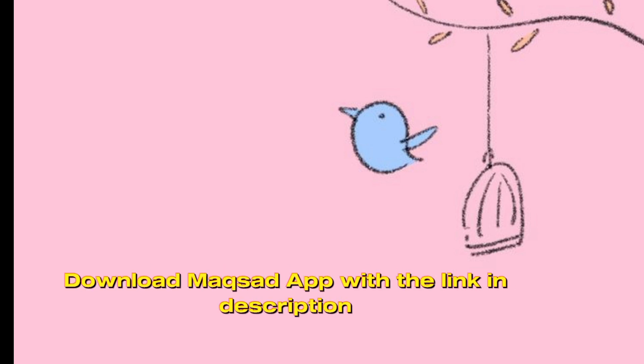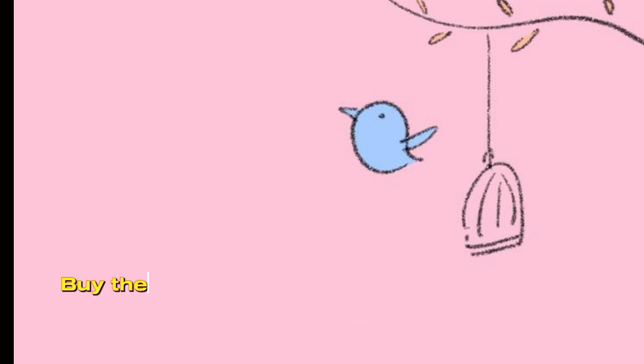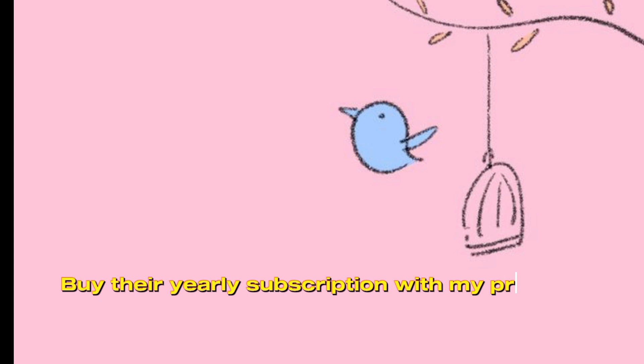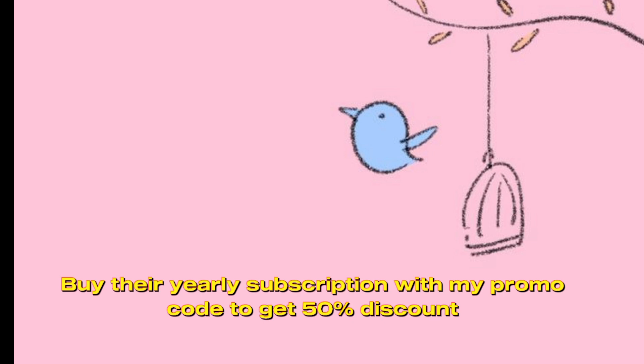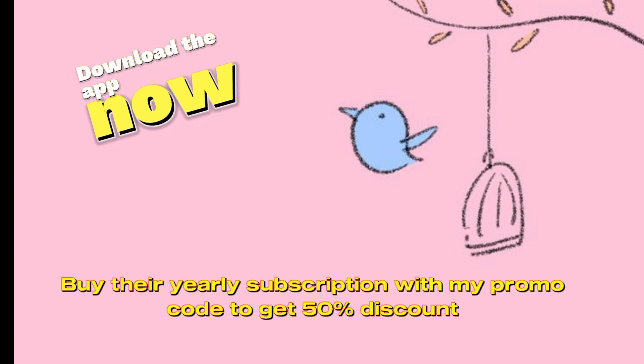And yes, don't forget to download the app with the link I am providing in the description. If you like their app features, their tests, their video lectures, their doubt-solve options, you can buy their yearly subscription with my promo code and with 50% discount. You can get their subscription for only 5,000. So go download the app and utilize their free quizzes. Thanks for watching my video and don't forget to share it with your friends and fellows. You will see me in the next video. Allah Hafiz!